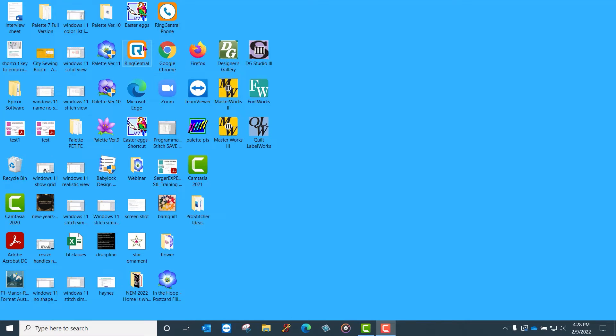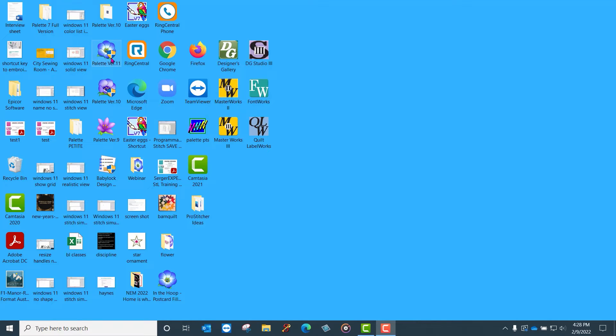Now you'll notice that here on my desktop, I have Pallet 11 and it has this blue and yellow shield that indicates that my software is already running as administrator. And that's because I took the following steps.